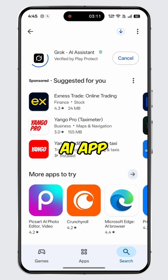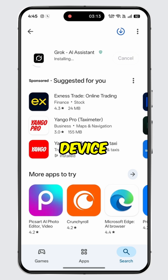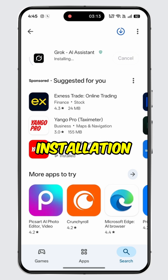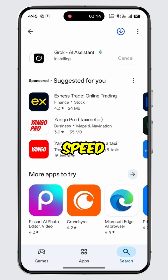The Grok AI app will begin downloading and installing on your device. Please note that the installation time may vary depending on your internet speed, so please be patient.